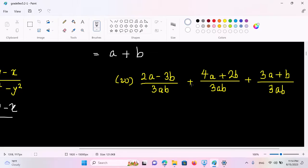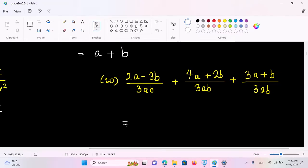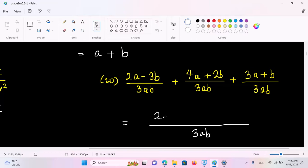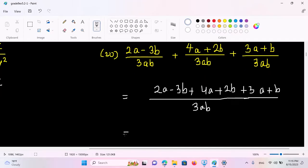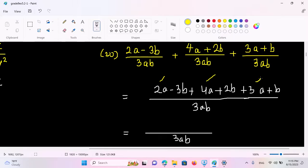2a minus 3b, plus 3ab plus c. 4a plus 2b, plus 3ab plus c. 4a plus b, plus 3ab. So at the same time we need 3ab. We need 2a minus 3b plus c, 4a by 3ab plus 2b, plus 3a, plus b. So this is 3ab. So this is 2a, 4a, and 3a. So this is 9a.